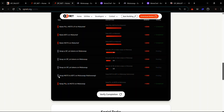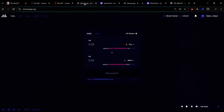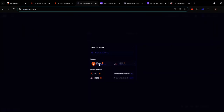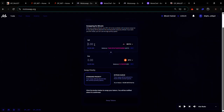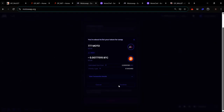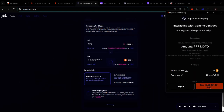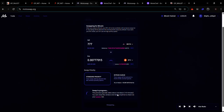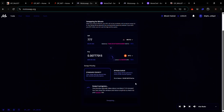The next task involves swapping MOTO to tBTC on MotoSwap. Head over to MotoSwap and select MOTO from the first drop-down and Bitcoin from the second. Enter the amount of MOTO you want to swap for Bitcoin, select your priority, click 'Swap Tokens', click 'Confirm', and click 'Sign'. Sign again to accept the final request — note this process takes about 10 minutes.